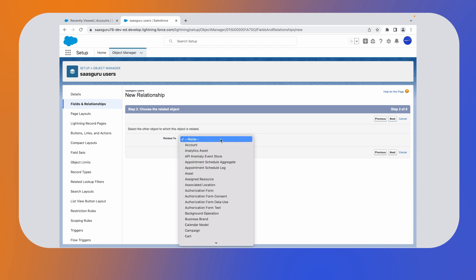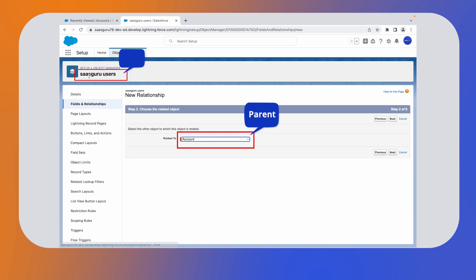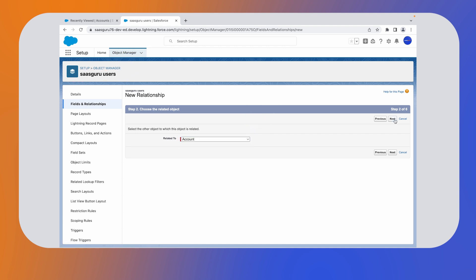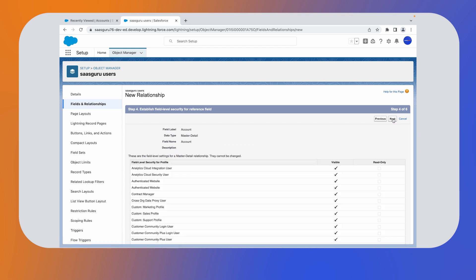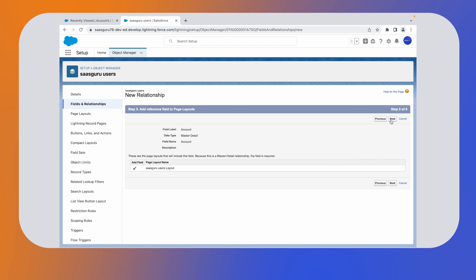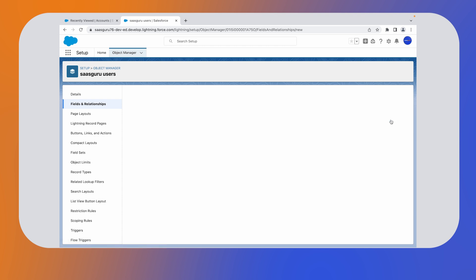Now let's associate it to the master object account. In this example, this is the parent and SaaS Guru users is the child. Click on next. Enter the label name and click on next button. On this page, click on the next button. Click on the next button on this page as well. In the next step, save it.